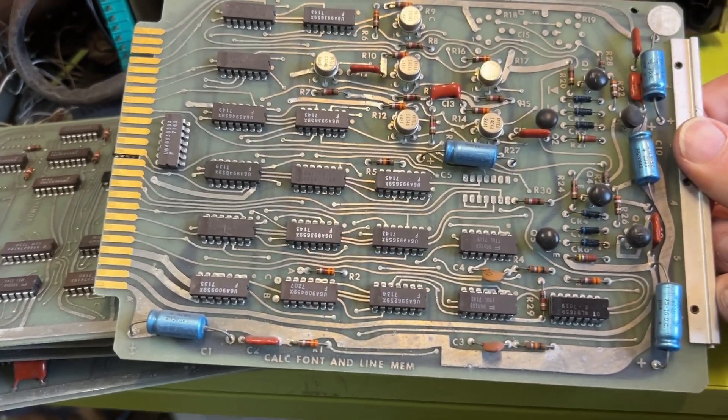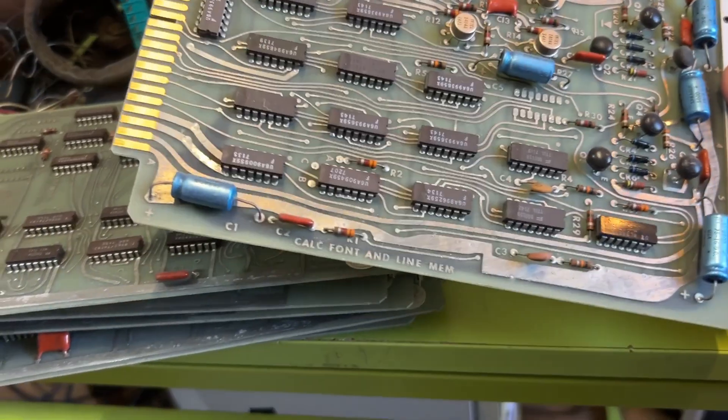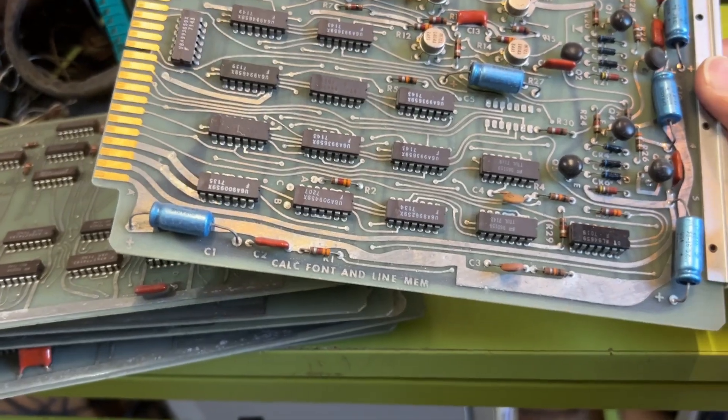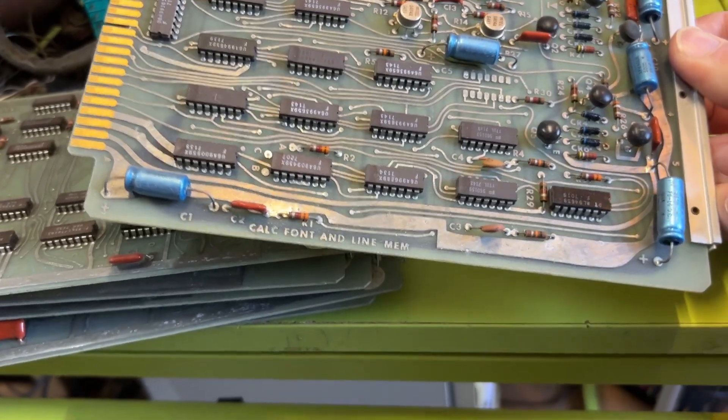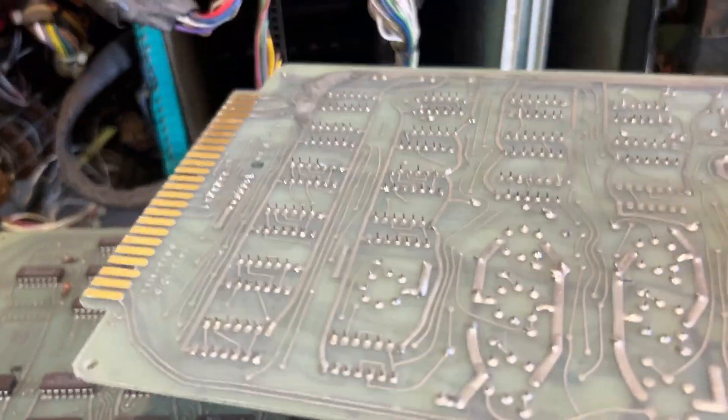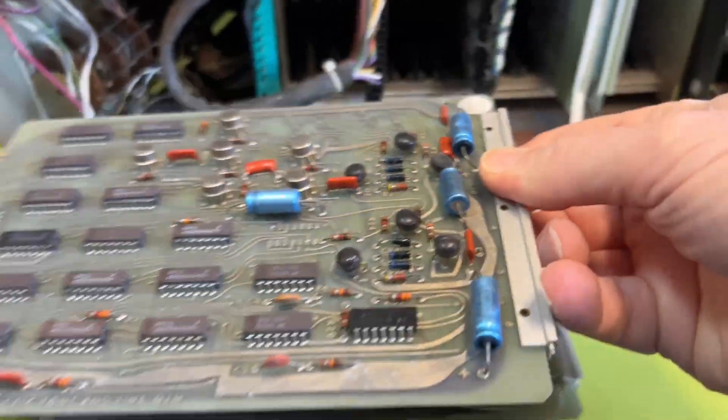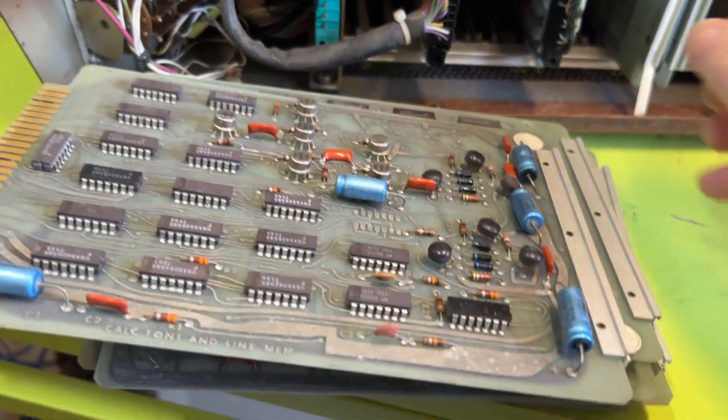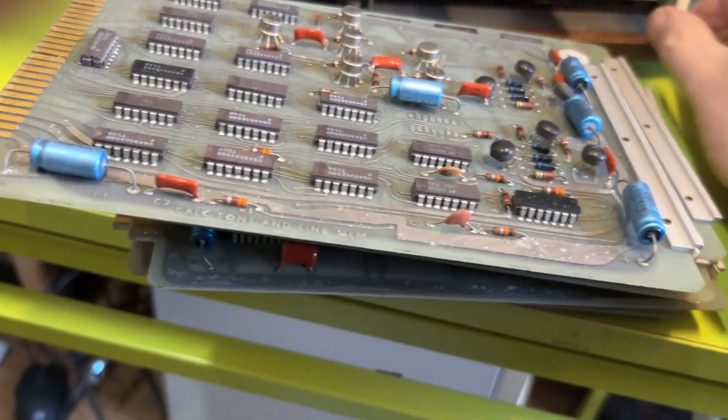Oh, there's some transistors there. That's quite cool. Maybe there's some combinational logic. Maybe calc font and line memory - interesting, some latches. I'll have to have a closer look and see what sort of chips we've got there.